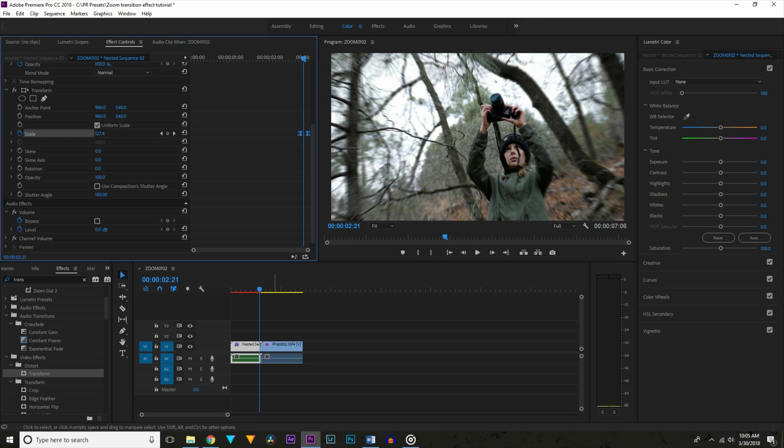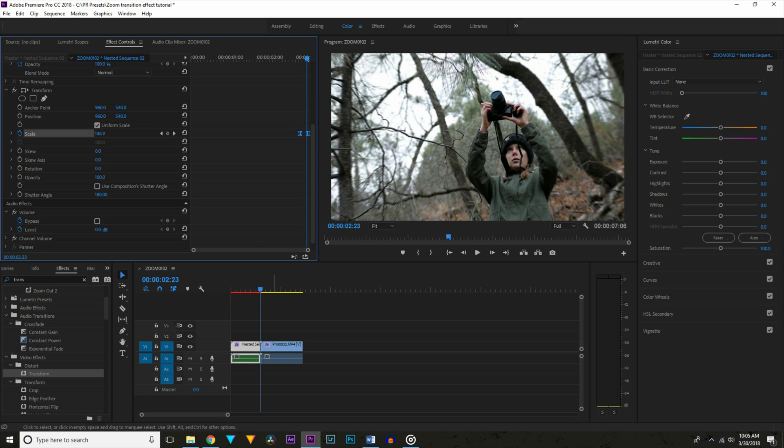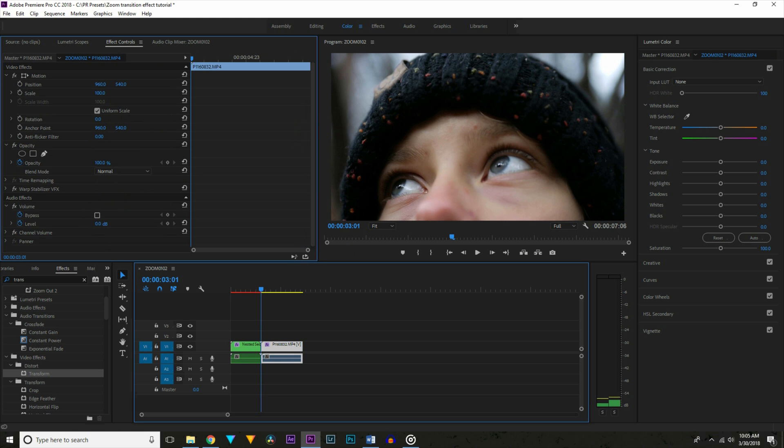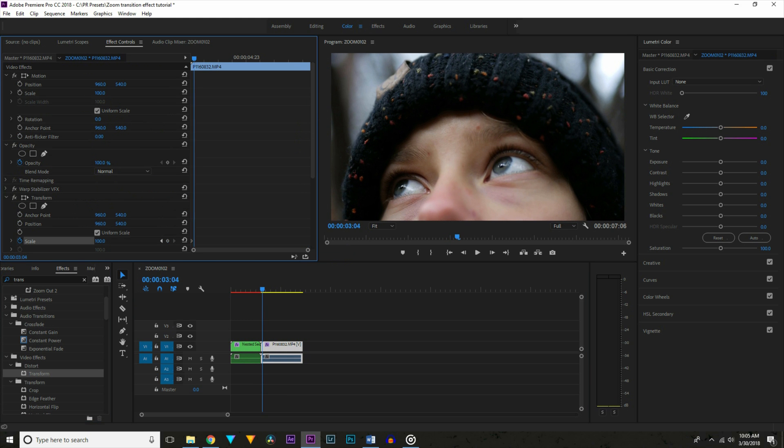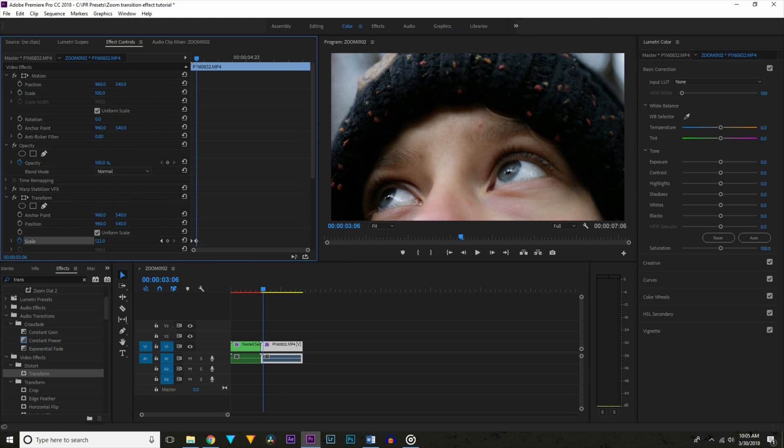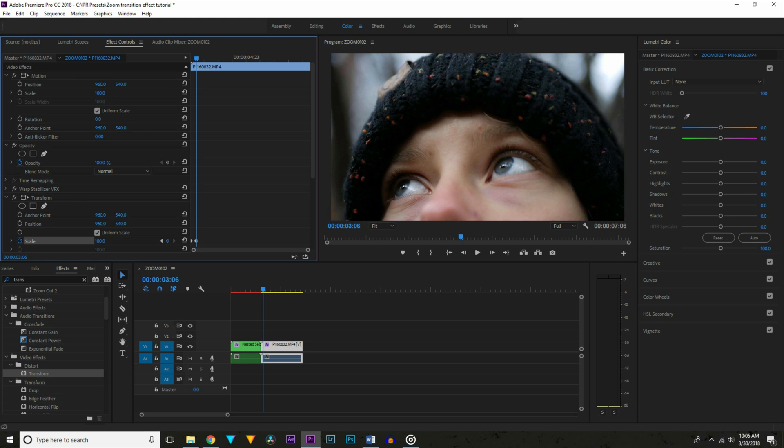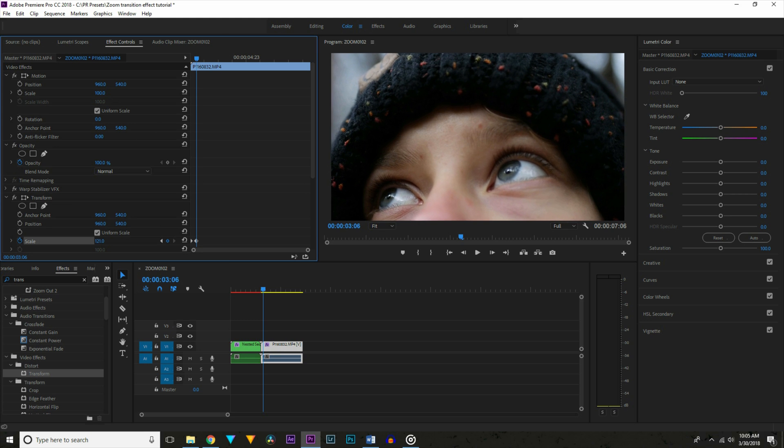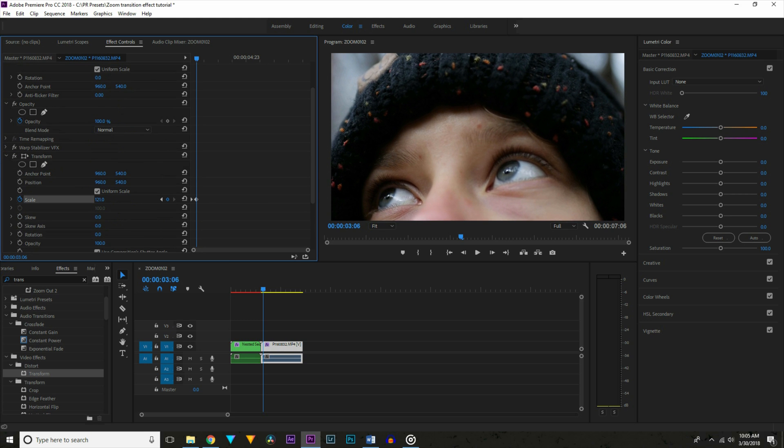This will give you that nice motion blur on the zoom. Then on the next clip repeat this process just starting at the beginning and zooming in as you go. I'm only zooming in to about 120% on this layer.